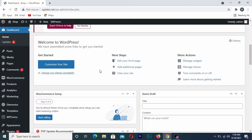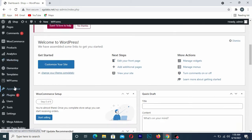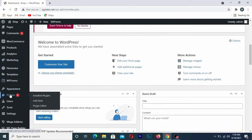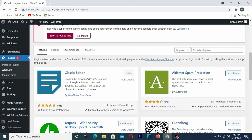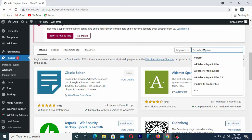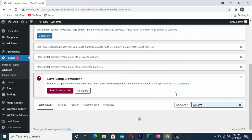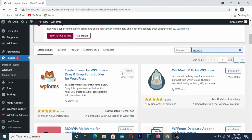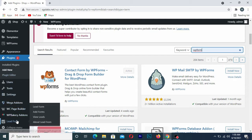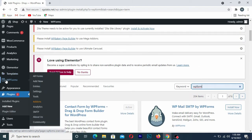The first thing you need to do is install the plugin. Go to Plugins and click Add New, then search for the WP Forms plugin. Click Install and then activate it. I already have the plugin installed on my WordPress website, so I'll simply go back to WP Forms.